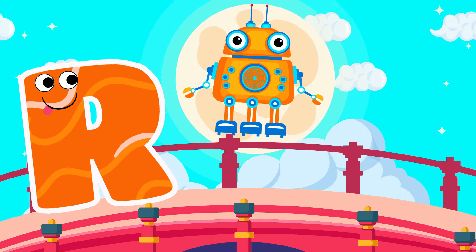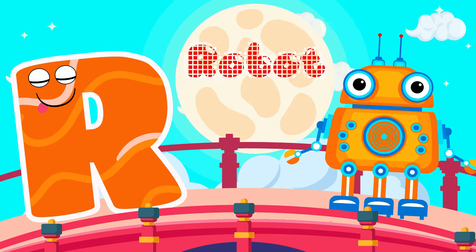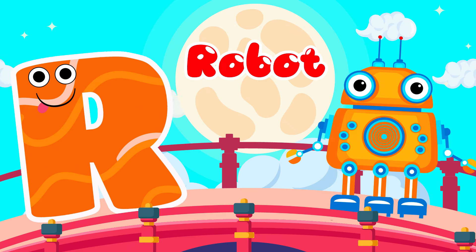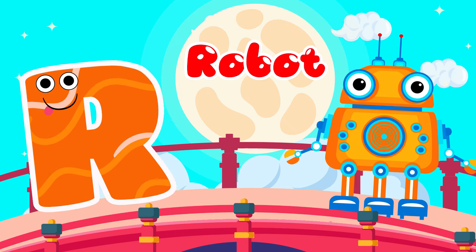R is for Robot. R, R, Robot. R is for Robot. R, R, R.